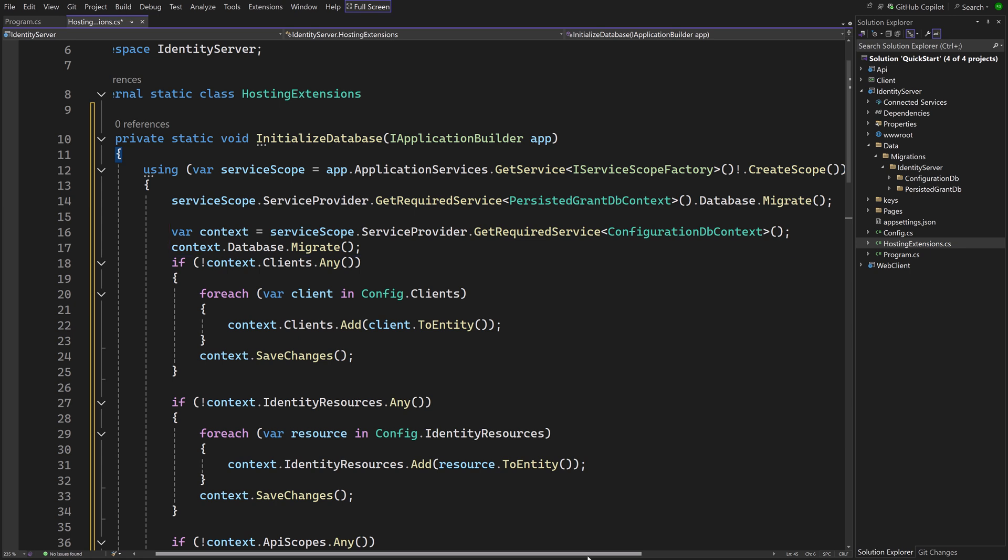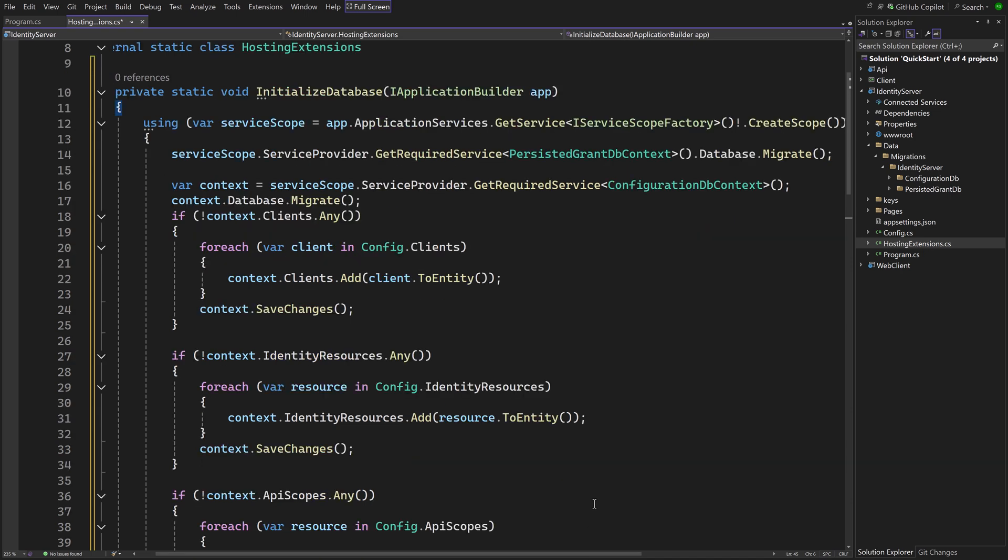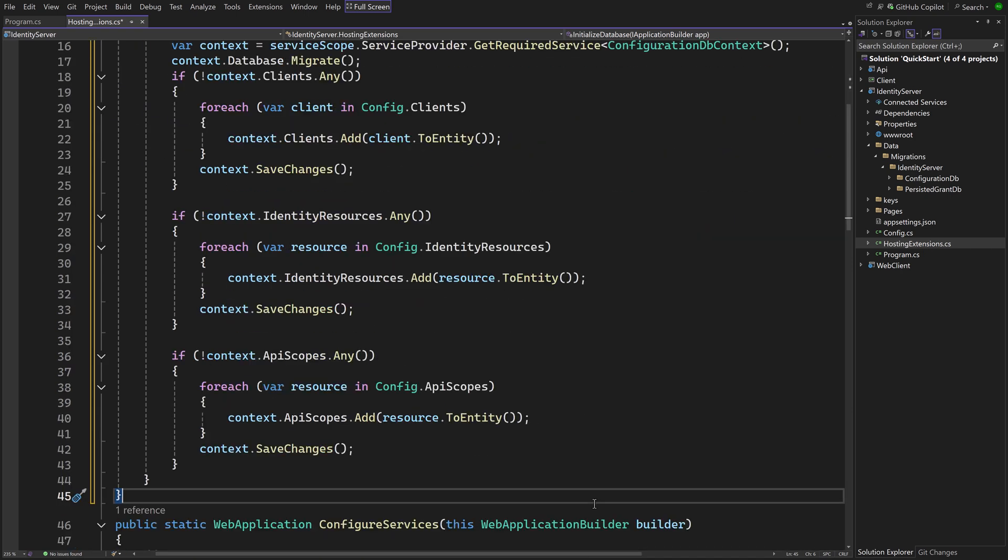Then a check if the clients table of the configuration DB context is empty. If it is, the clients are copied from the existing static class to the database. And the same is done for identity resources and API scopes.